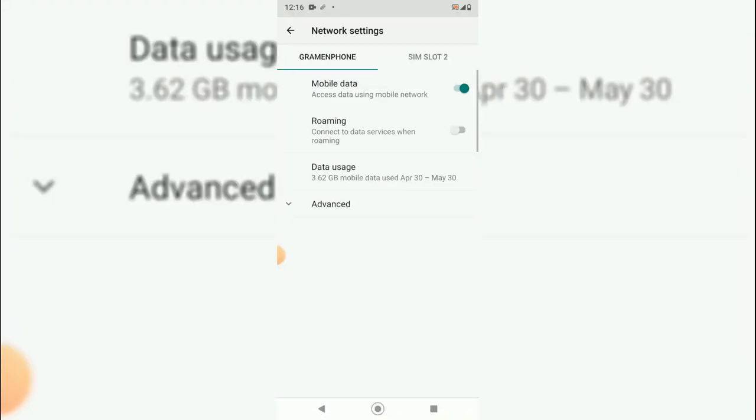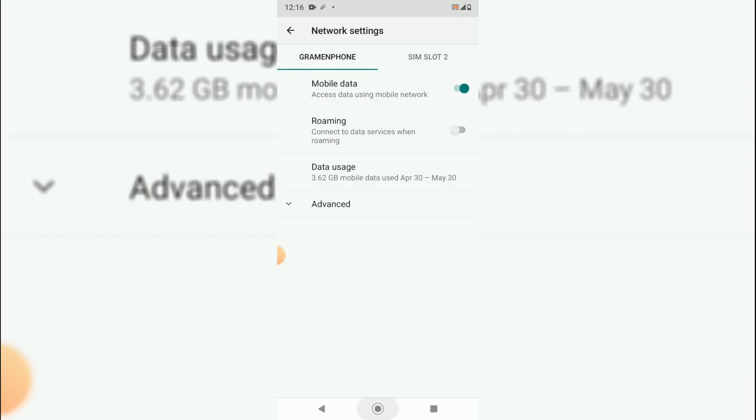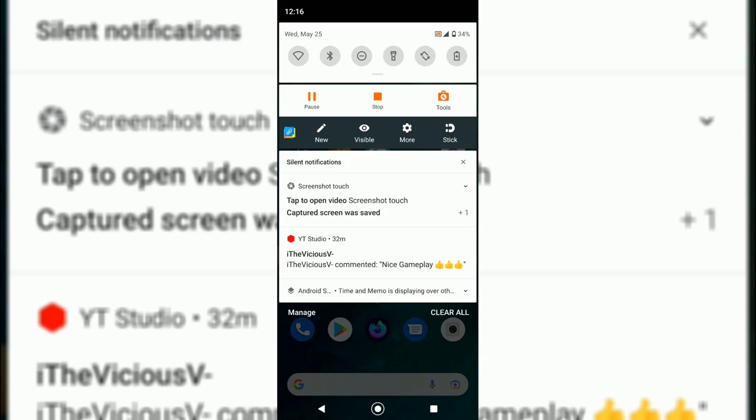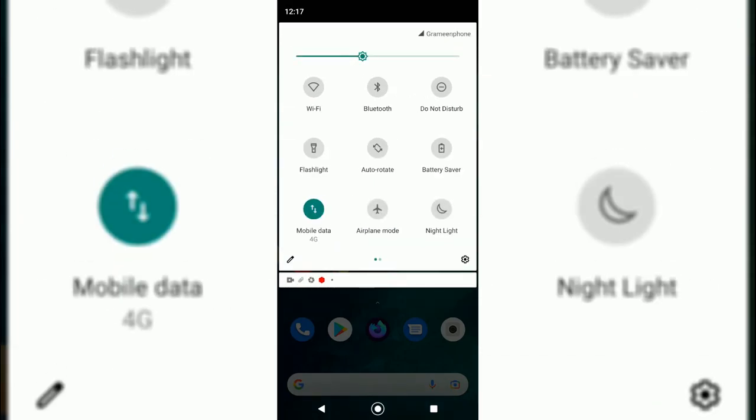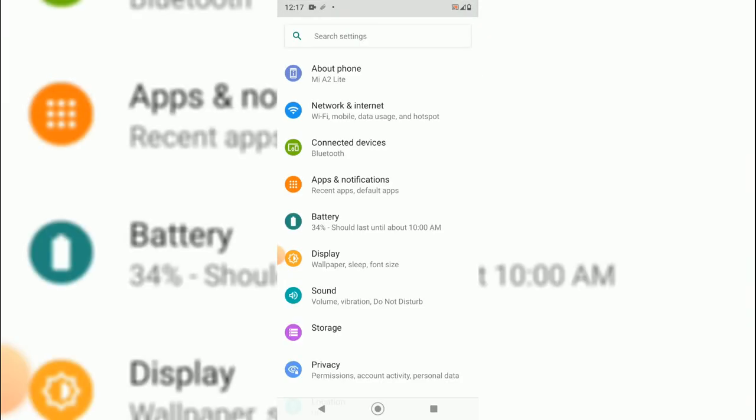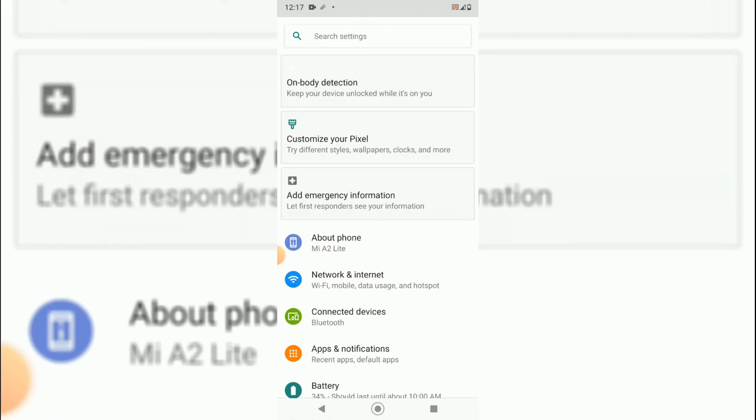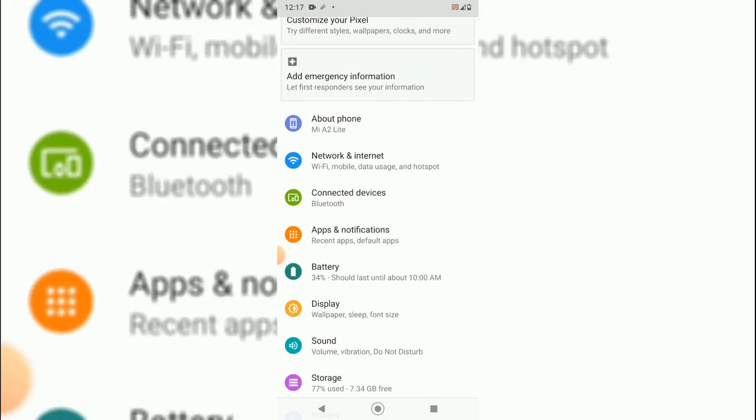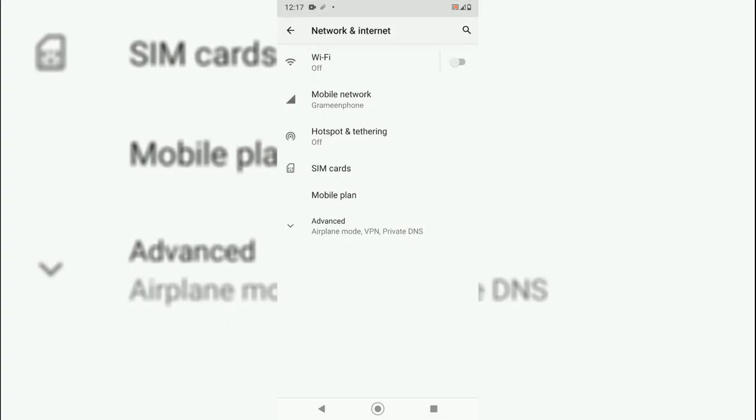Just by pressing that mobile data you can go to your settings, or else you can just find your settings from the navigation bar. Then you will have to just go to your Network and Internet.